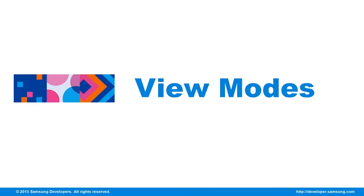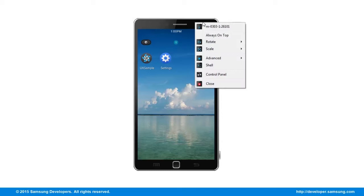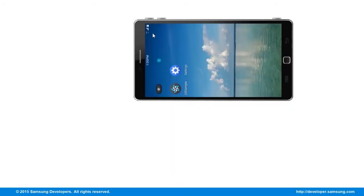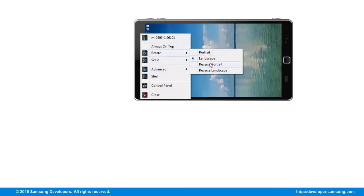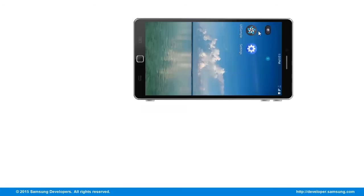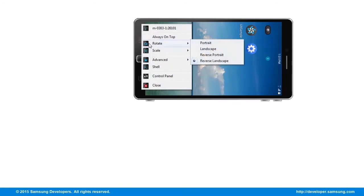After settling with how the information is organized in your application, the next thing to consider are the orientations it would support. The default orientation is portrait, but you could also use landscape and reverse landscape. Though it is made available, reverse landscape is not recommended.